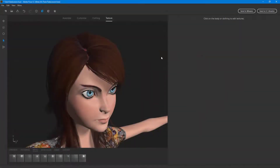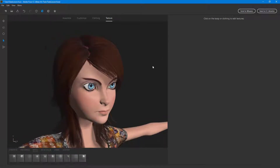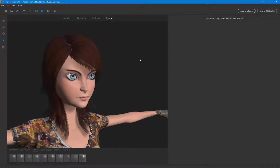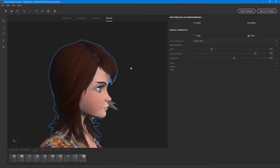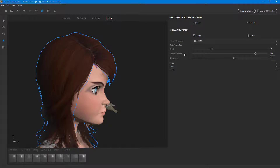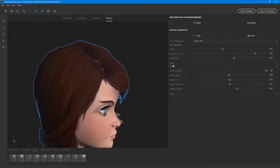Let's see how we can work around with hair parameters for our character. I'm going to click on the object, and on my texture tab, under the basic parameters, there are details you can work with — such as normal intensity and roughness.